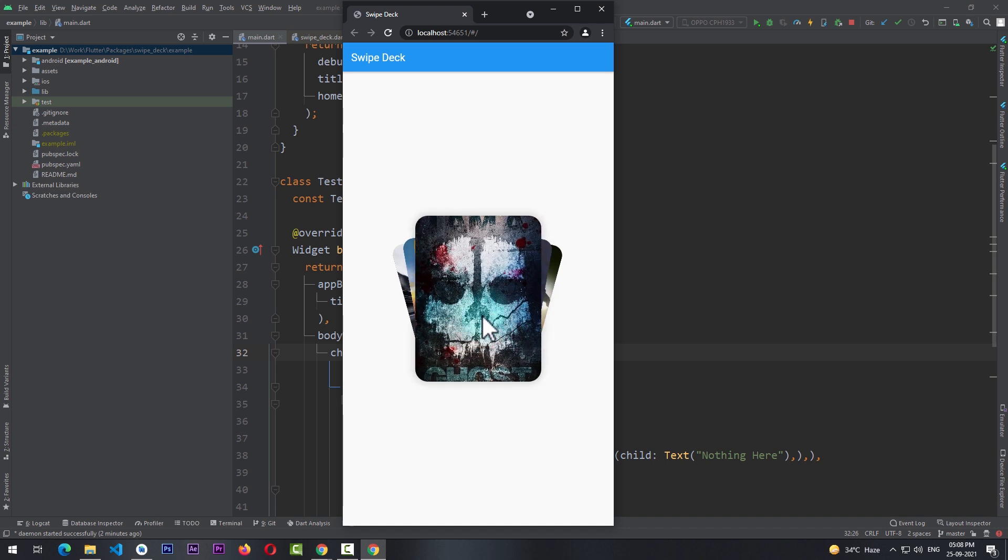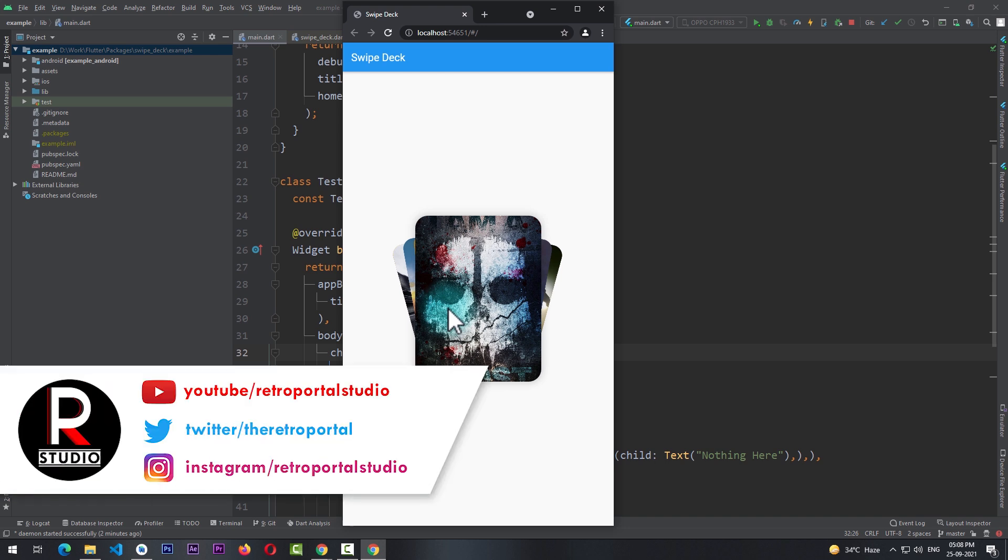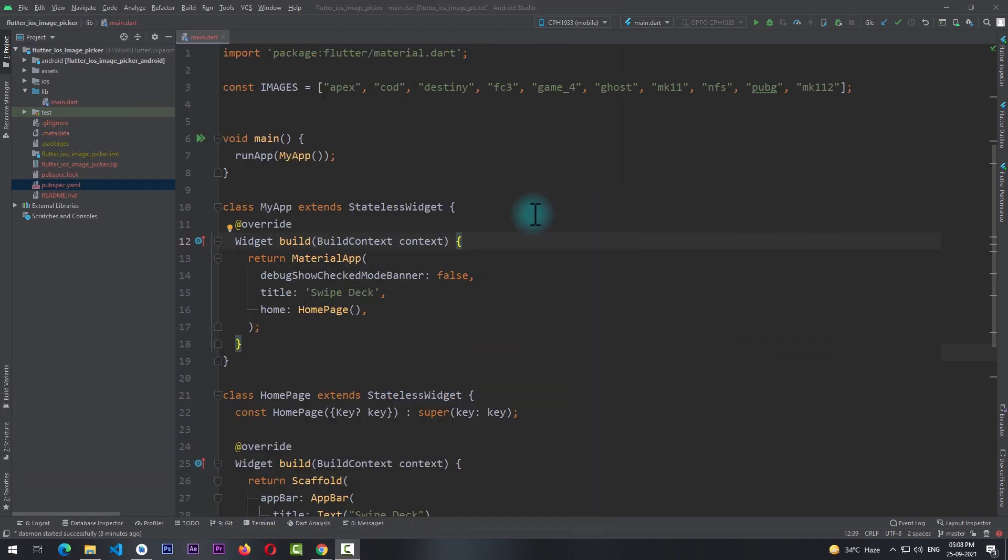Now the idea for this type of stack comes from the latest design of the image picker in iMessage, and I came to know about that from a post on Twitter. So I thought to make it myself in Flutter. So without further ado, let's take a look at how you can use this in your own Flutter apps.